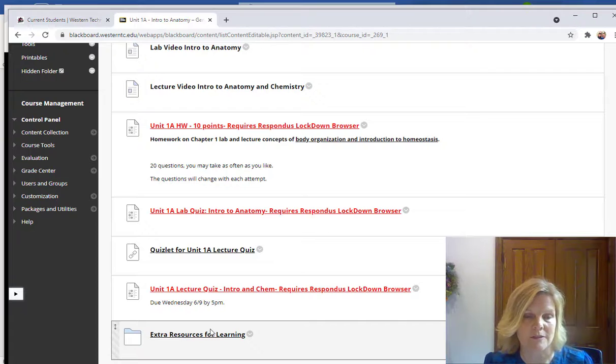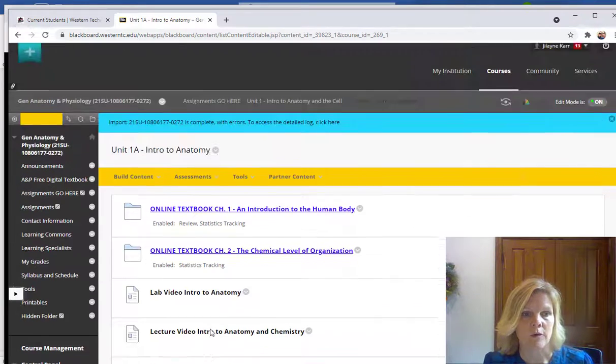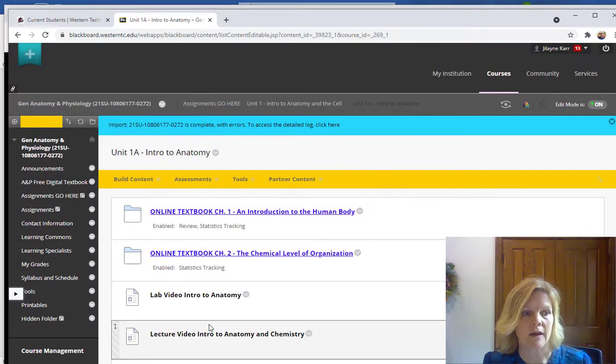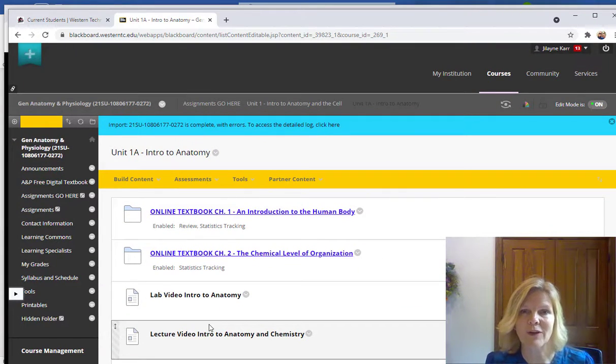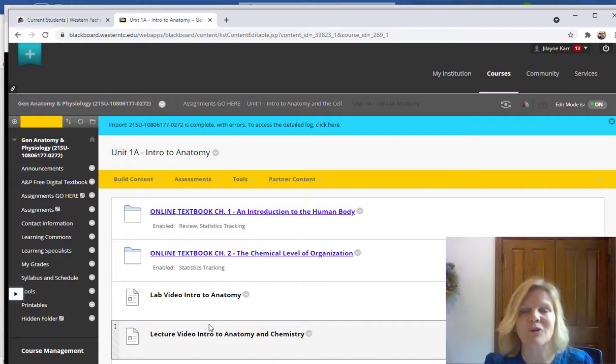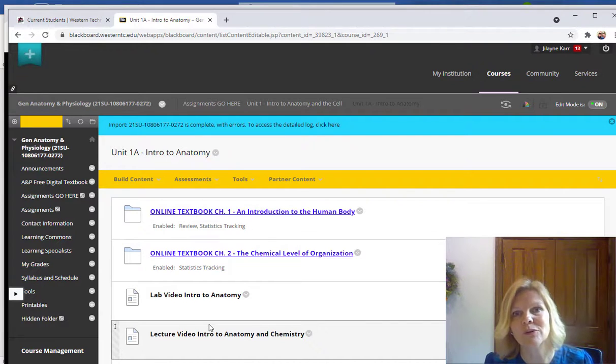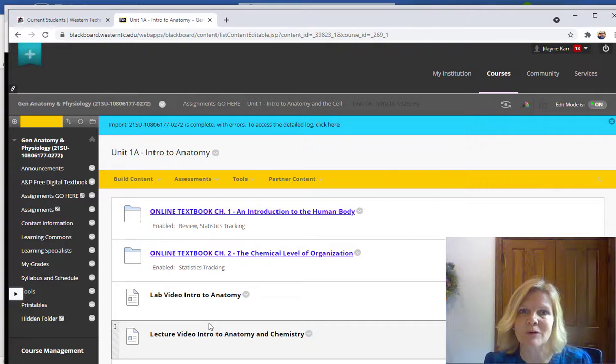So that's just kind of an overview of our course. If you have any questions at all, don't hesitate to reach out. I look forward to having each of you in class, and I hope you have a great summer learning about A&P.